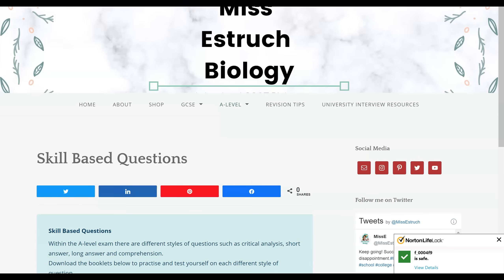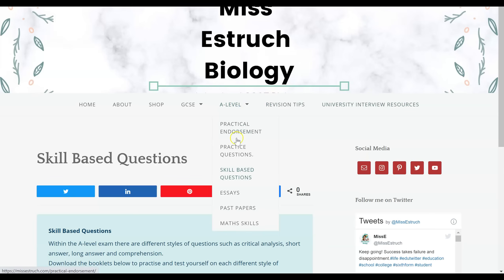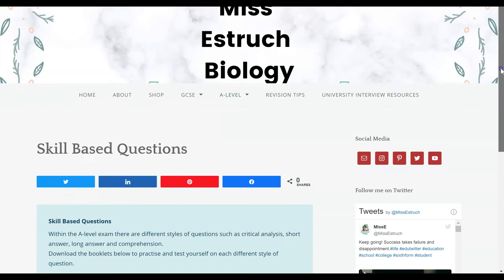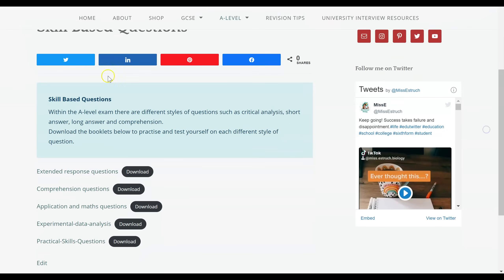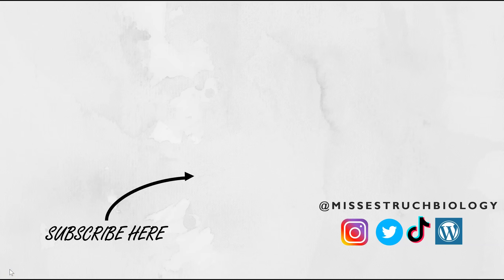To have a go at lots of application style questions, head to mrestrup.com, click the A-level tab and go to skill-based questions. On that page you can download for free my application and maths questions booklets, which have lots of application questions with mark schemes so you can practice yourself. I hope you found this helpful today — if you have, please give it a thumbs up.